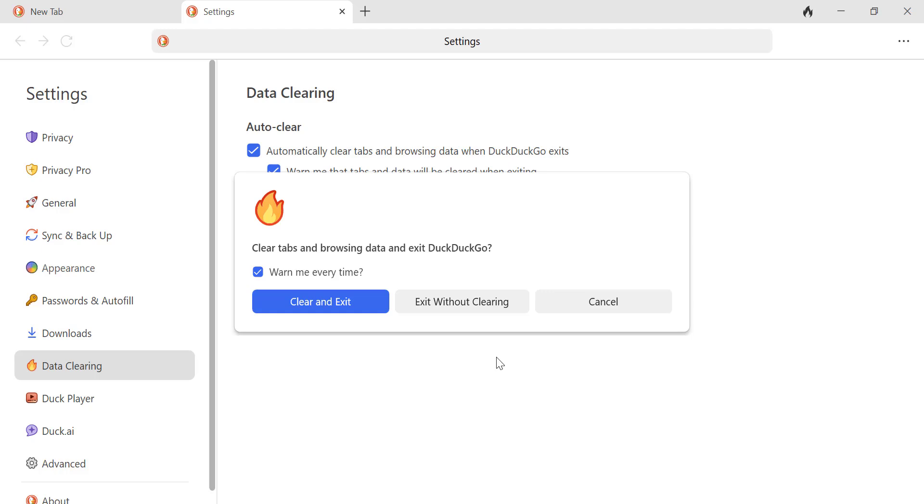Now, when you close the browser, you'll see a message asking whether you want to clear data before exiting or keep it.